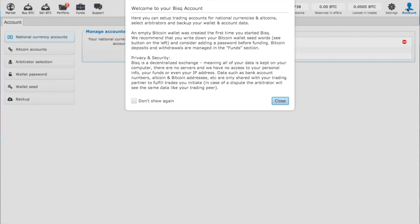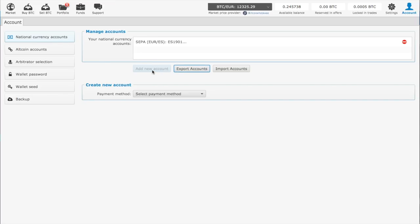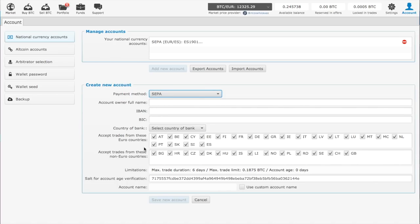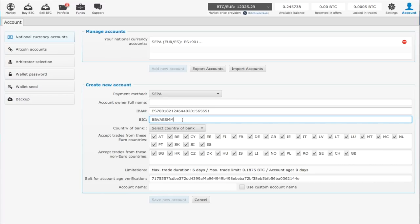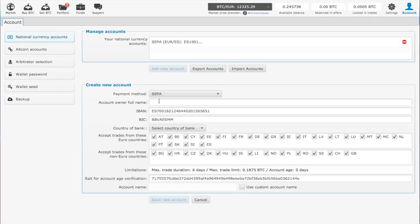Bisq welcomes you - just close this and click on 'Add new account.' Select payment method, which will use the SEPA payment system with bank. Now add all your banking information: your IBAN, BIC, and account full name. For this example,